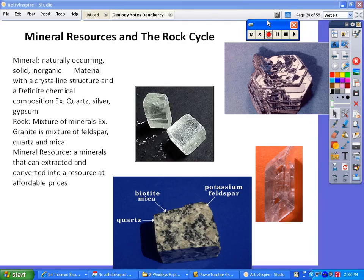These notes are going to be on rocks, minerals, and mining, mostly. We'll start with minerals. Minerals, as it says, are naturally occurring, solid, inorganic material with a crystalline structure and a definite chemical composition. Examples would be quartz, silver, and gypsum.